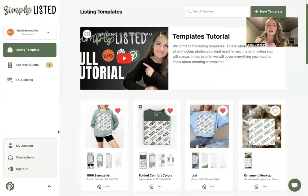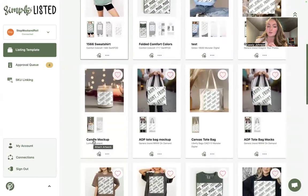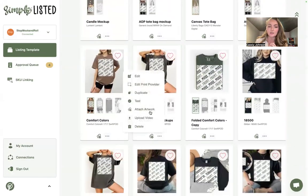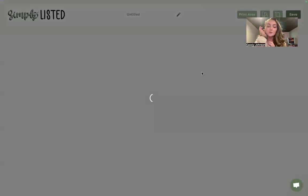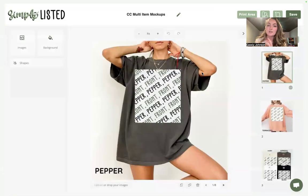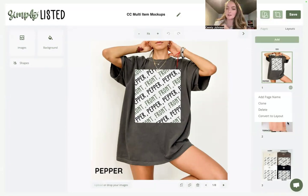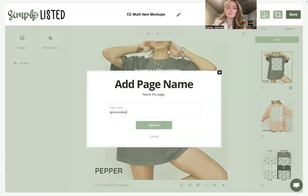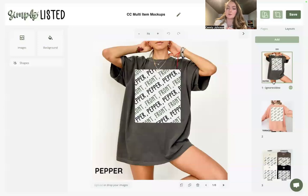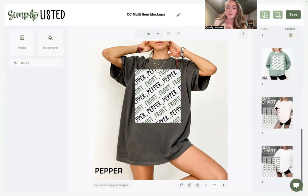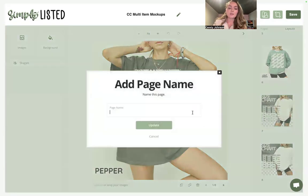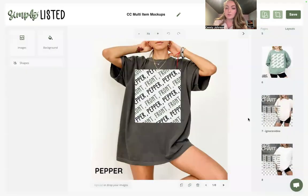One last thing: if there are any images you don't want included in your video, edit the listing template and click the three dots on the preview on the side. Click 'Add Page Name' and type 'ignorevideo' — all one word — then click Update. That photo won't get included in the video. You can do the same for your size chart or any other image you want to exclude.